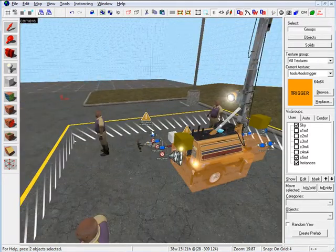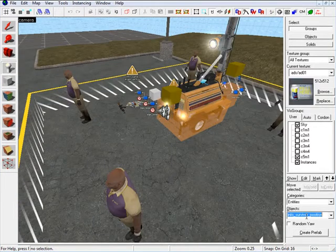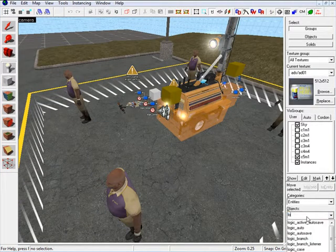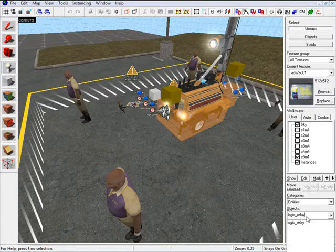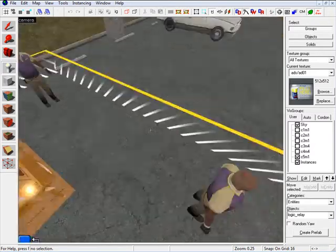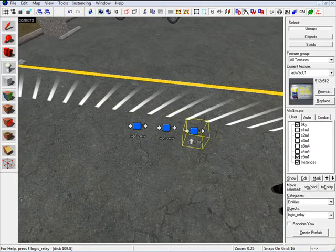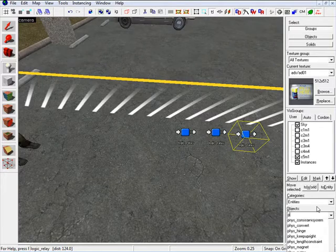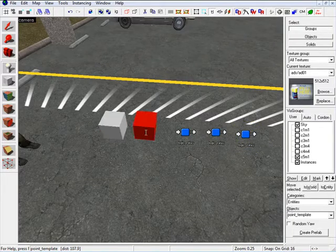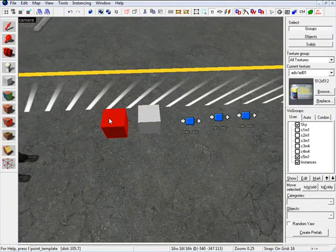Next we need to insert two point templates and three logic relays. So go under Entities, type in Logic Relay, and we need three of these. I'm just going to position them all in one area — 1, 2, 3. And then I need two point templates — 1, 2.